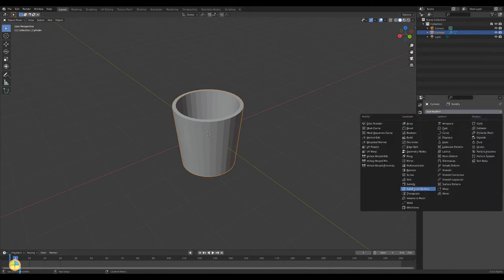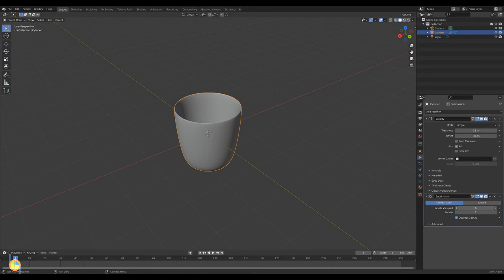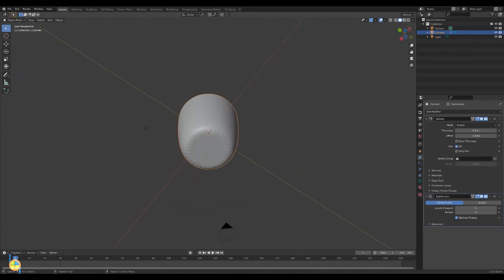Select the subdivision surface modifier. The subdivision surface modifier splits the faces into smaller faces, giving it a smooth appearance. Change the levels and the render and you'll notice the cup getting smoother.